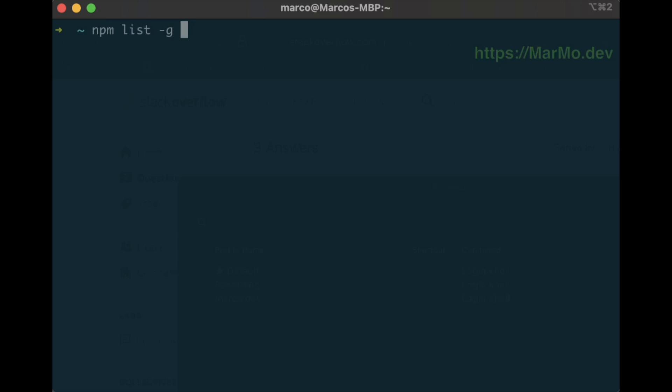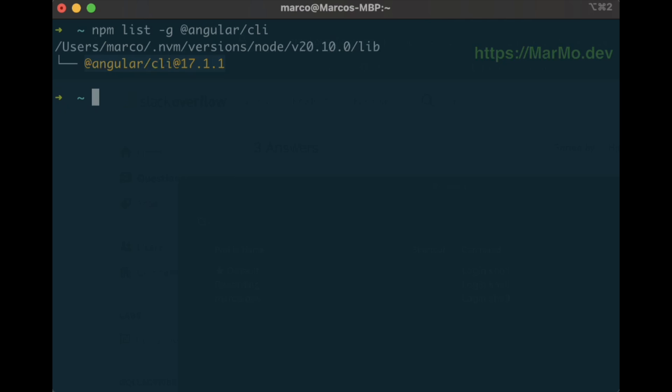For this, there is a nice feature in npm. We can use the list option for the global CLI of Angular. Here it shows that we are using the 17.1.1.